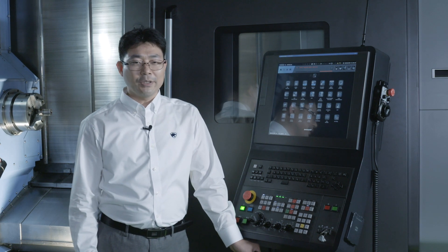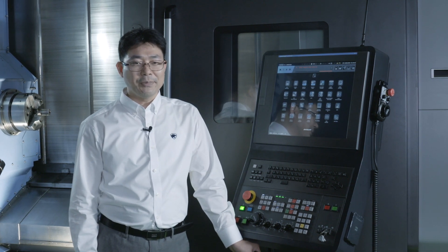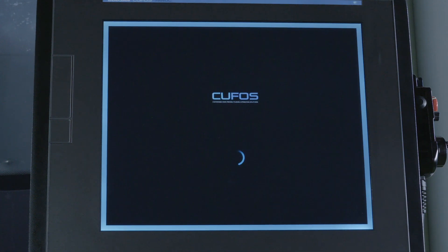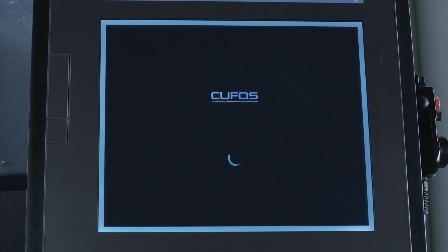Welcome to Doosan Machine Tools. My name is J.M. Bach and I'm on the R&D team at Doosan Machine Tools that worked on creating CUFOS.